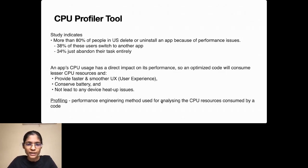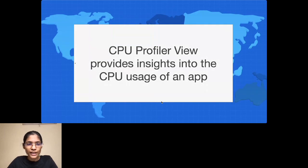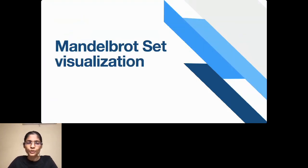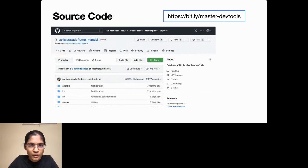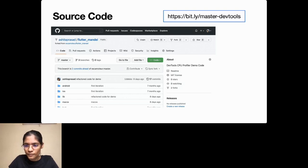An app's CPU usage has a direct impact on its performance. If your code is well optimized, it's going to consume lesser CPU resources, which will provide a faster UI and hence a better user experience. It will help conserve battery and avoid device heat-up issues. The performance engineering method called profiling is used for analyzing the CPU resources consumed by code. CPU Profiler View provides insights into the CPU usage of an app.